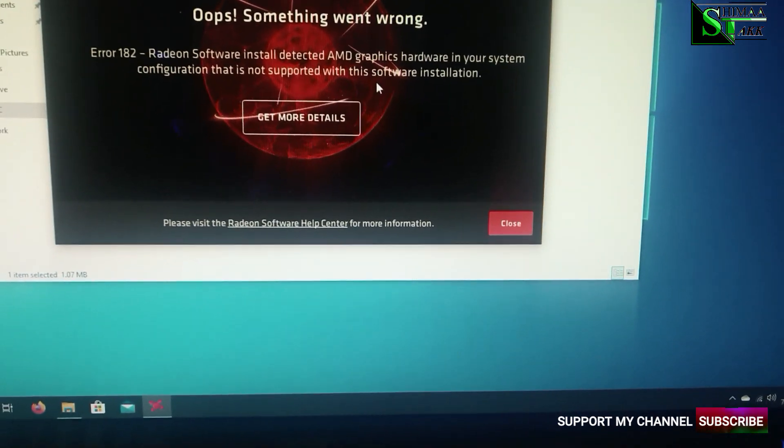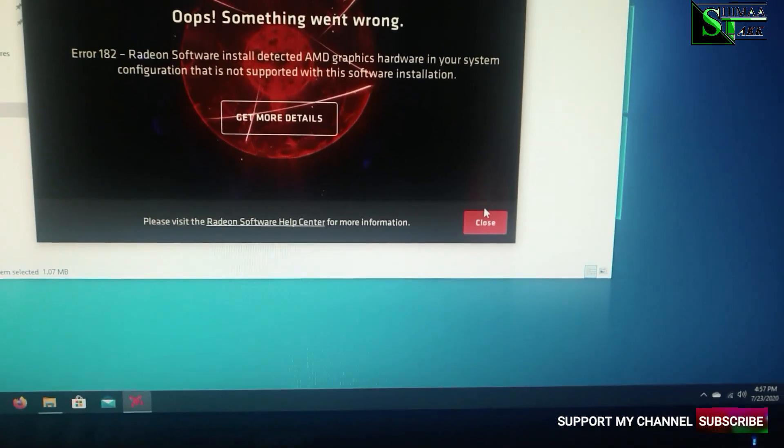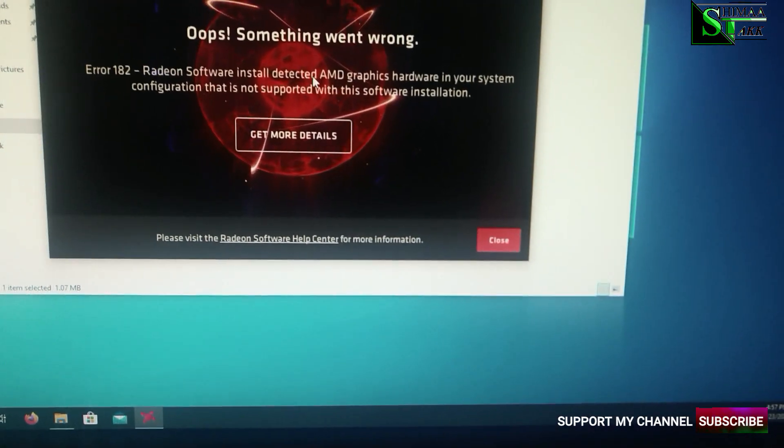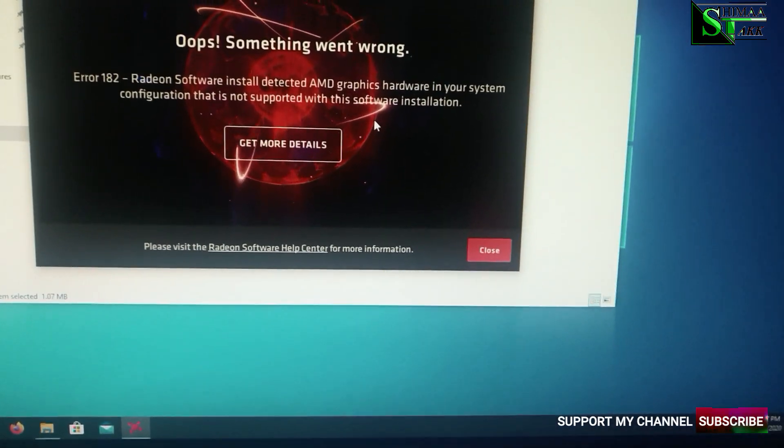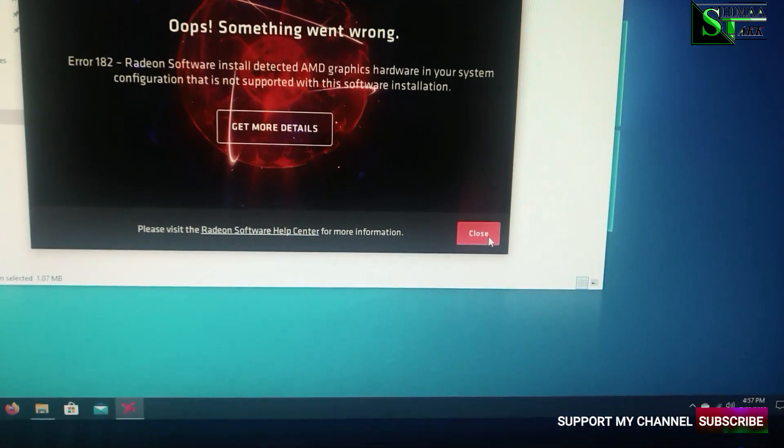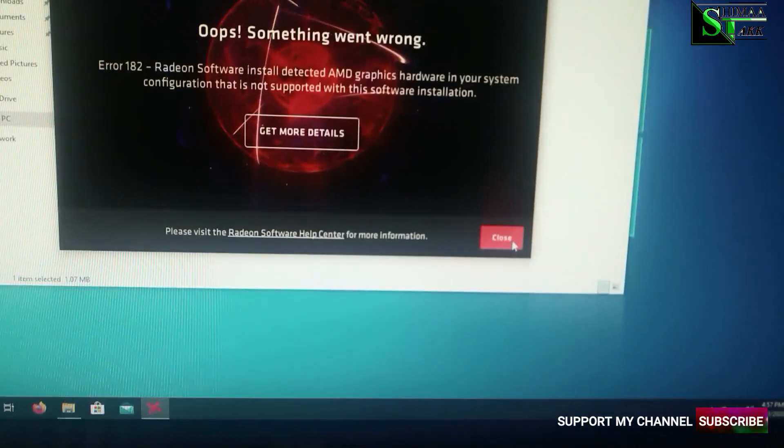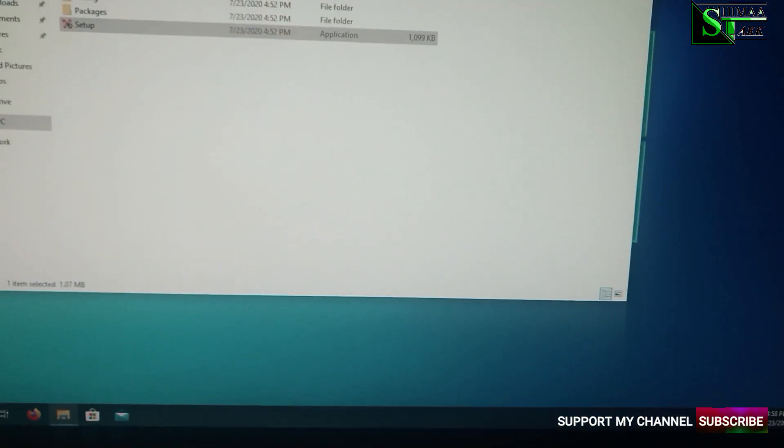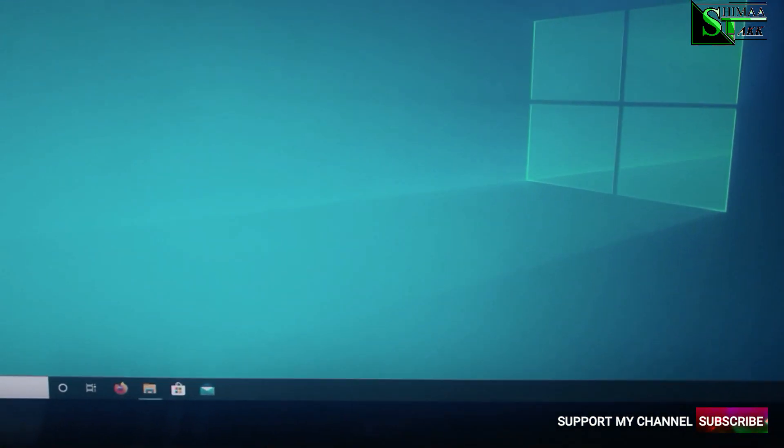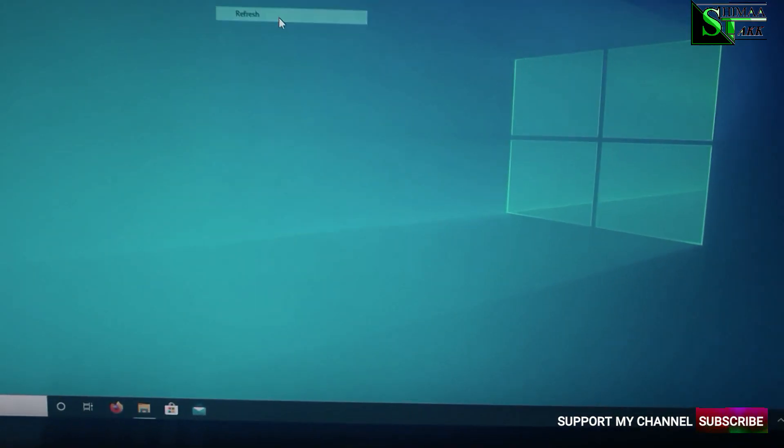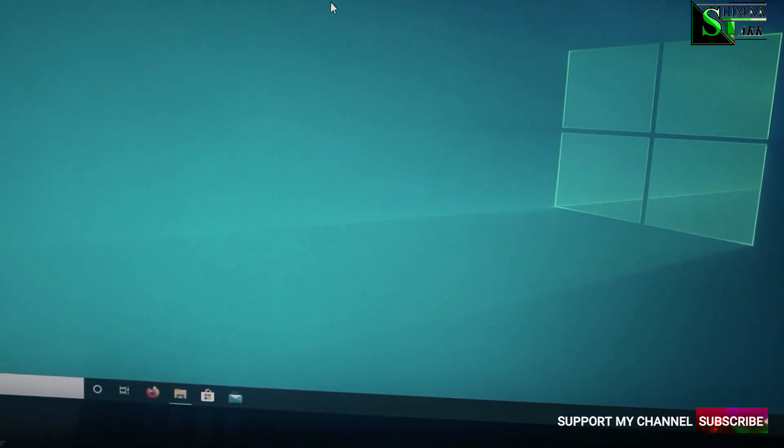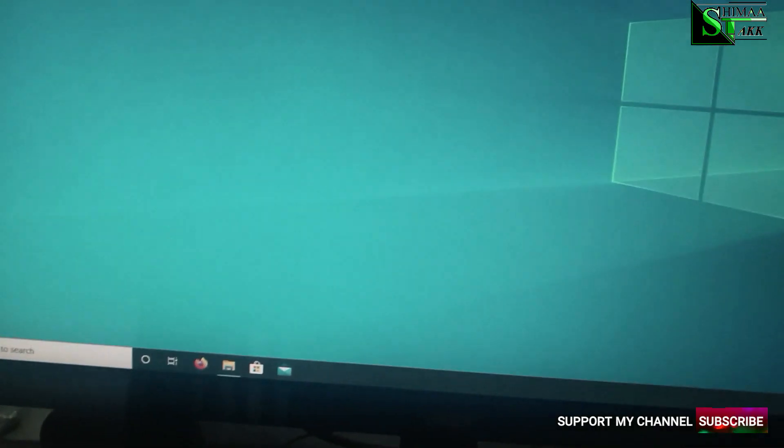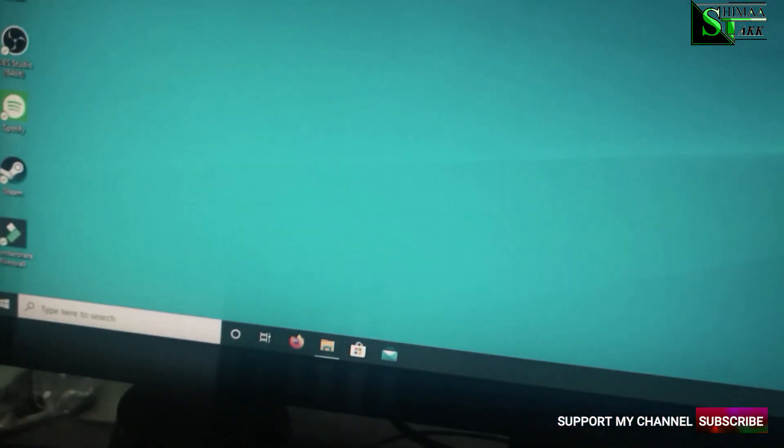Now we already failed to install the AMD Radeon software installer. So what you have to do is, you have to restart and go to BIOS. And a setting that needs to be changed.